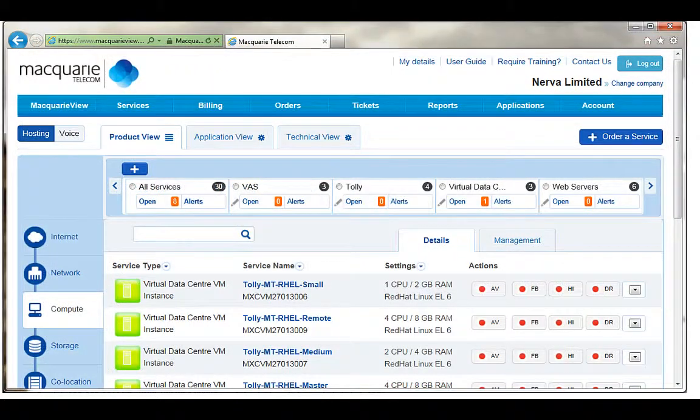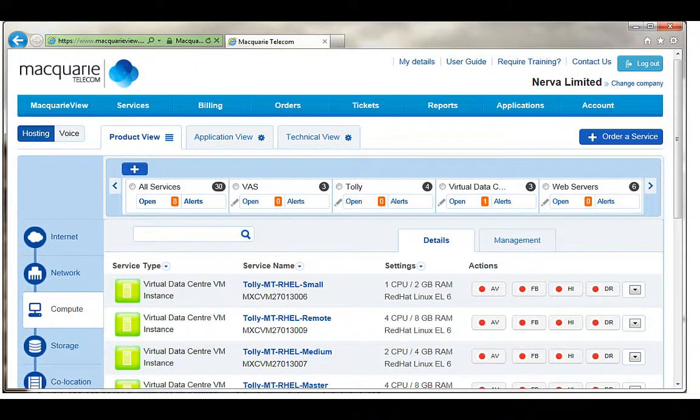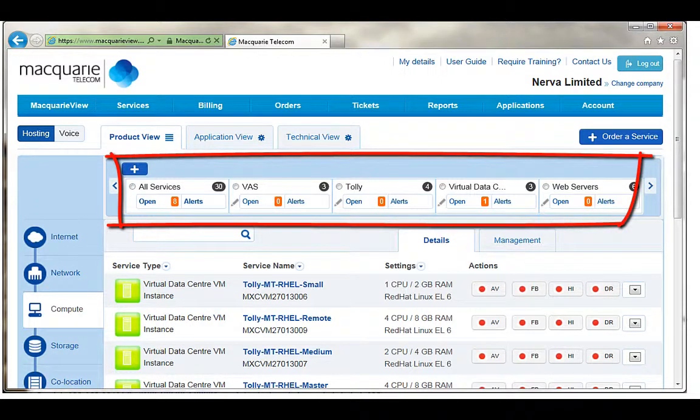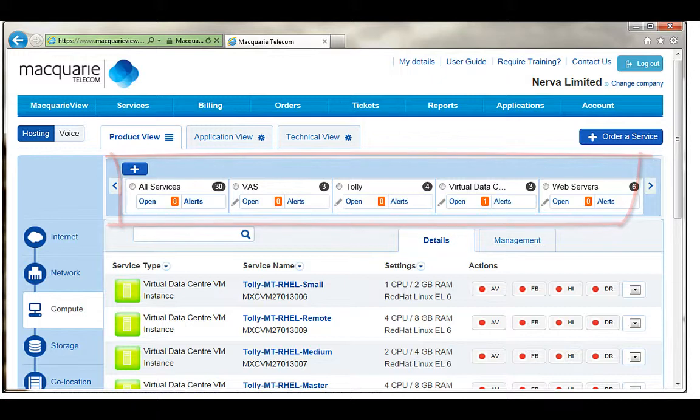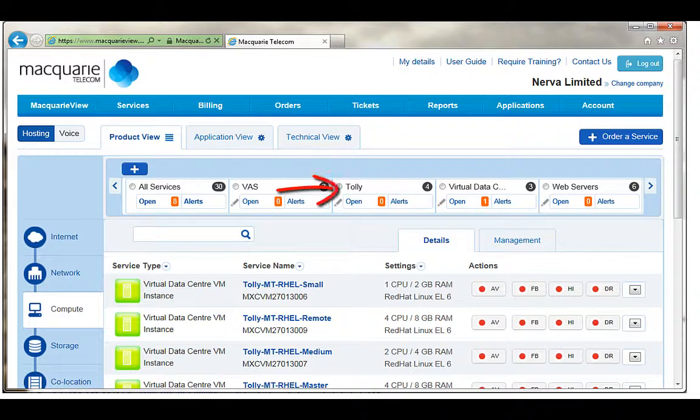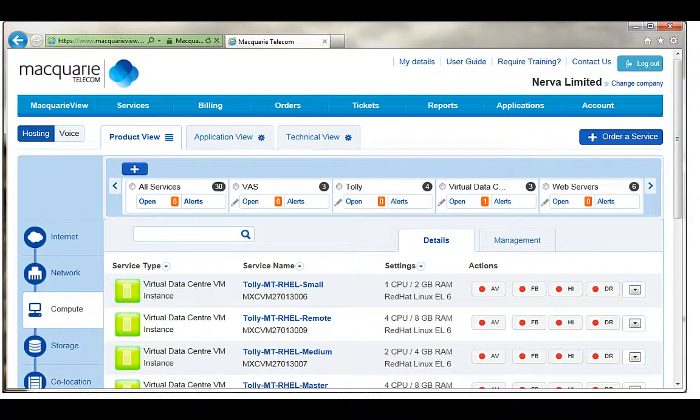Back at the main screen one feature which is very useful is being able to group different services into solutions. You can see that I've already created some solutions in the top row which describe components specifically for one of my clients called Tolly as well as technical grouping such as my web servers.